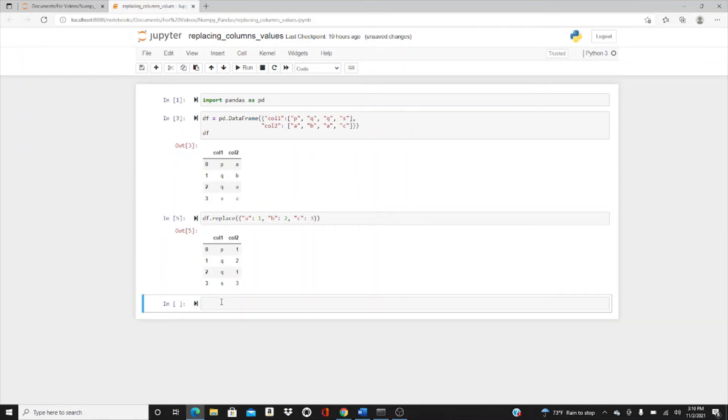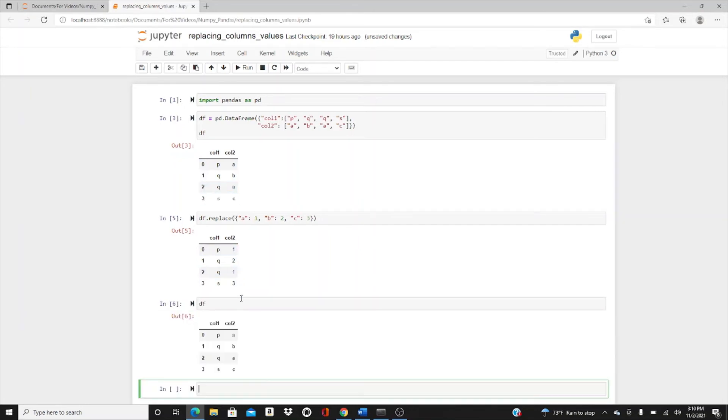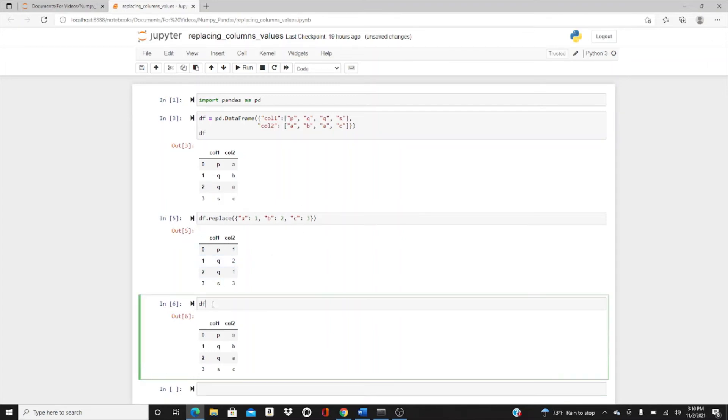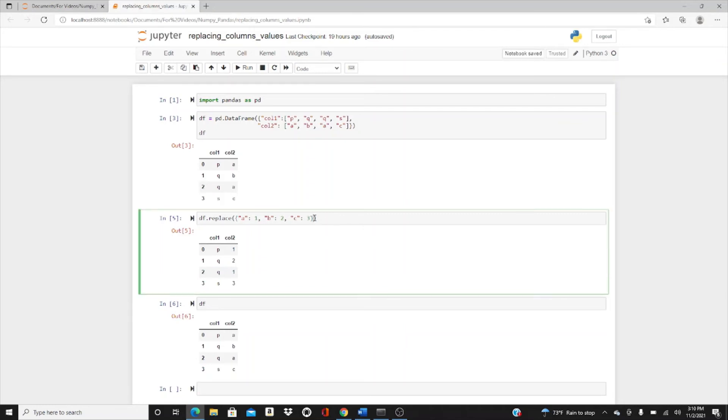Look, they changed, right? It was a, b, a, c - now it's 1, 2, 1, 3. But if you look at df, it actually didn't change. What it did was create a totally new thing. It didn't change the original df. If you want to change the original df, you have to put inplace=True.